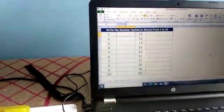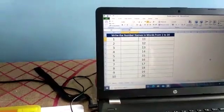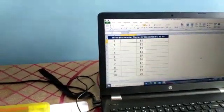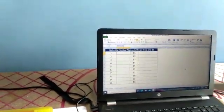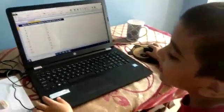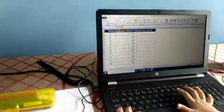Ok. You will get 15 minutes time. So are you ready? Yes. Ok. Wish you all the best. Thank you. So let's start now.